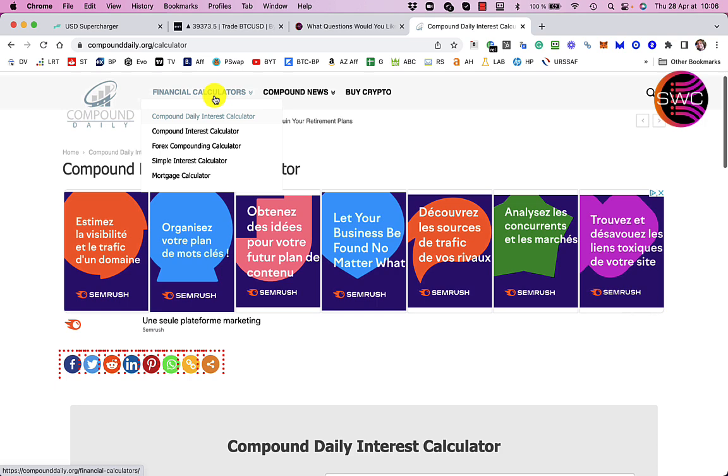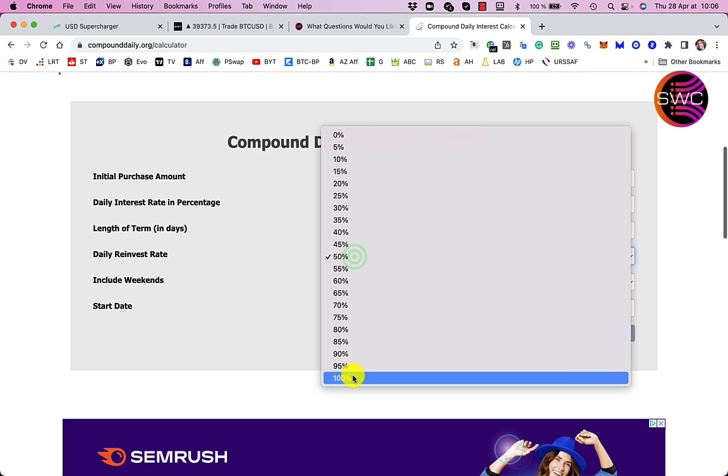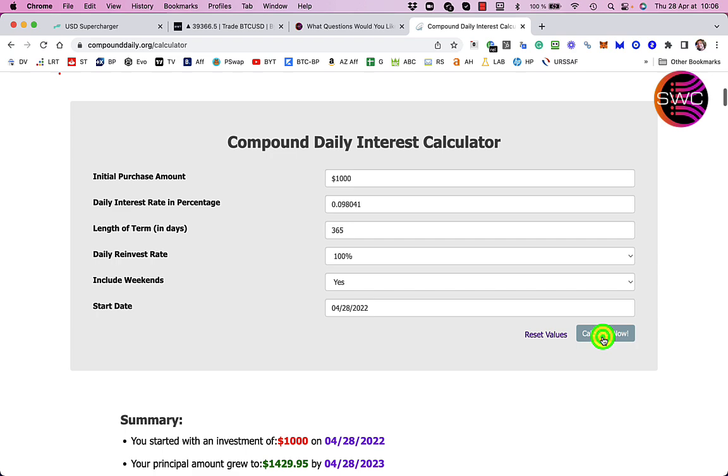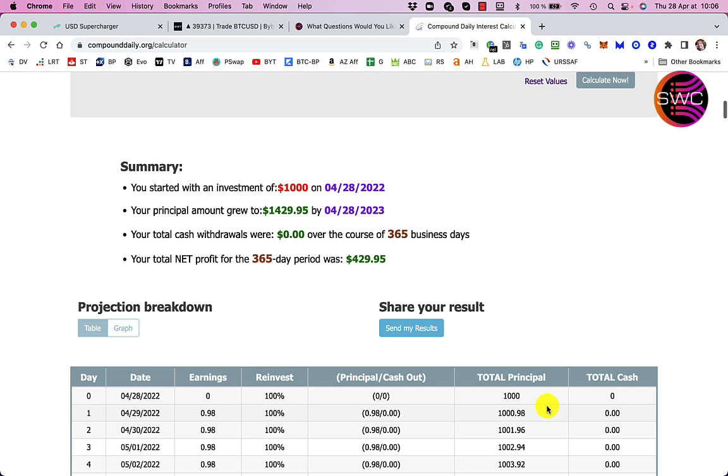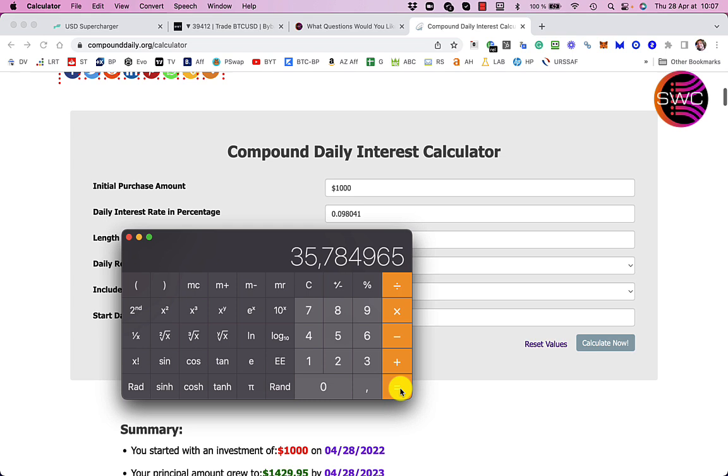So I'm using this one on compounddaily.org/calculator. So let's say you started off with $1,000 and the daily interest rate was that one I just said there, that length of term will be a year or so 365 days, reinvesting everything every day, including we can start today, let's calculate that. So if you started off with $1,000 today, then in a year you would have an extra $429.95 which is the 43% isn't it? So that's that, first of all it is a compound interest so it's more like an APY rather than APR. To work out the APR you just get that figure and if you multiply that by 365 that will give you the APR which is 35.7% which is still stunning obviously, a bit less than 43.